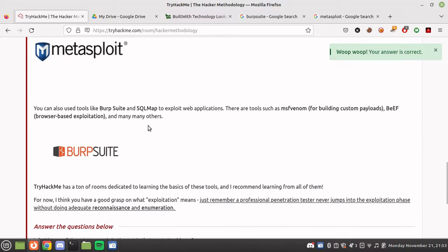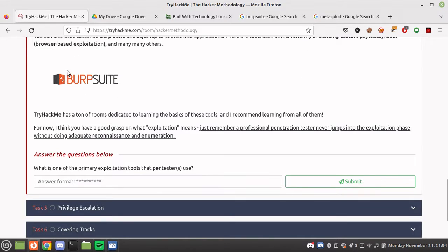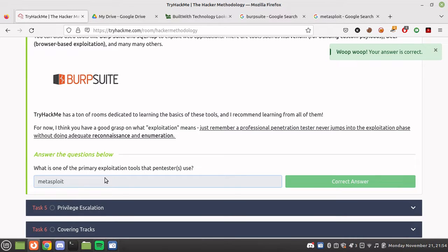Now we have the exploitation phase. Exploitation is the step when you've found a vulnerability and it's time to make a payload or exploit the vulnerability with malicious code. You can find a lot of exploits on Exploit-DB or CVE details. For example, if a server is using SSH version 7.6 and the new version is 8.2p1, it's vulnerable — you can find an exploit on Exploit-DB or Metasploit. If you do not enumerate any vulnerabilities, you miss an opportunity. The primary exploitation tool would be Metasploit.